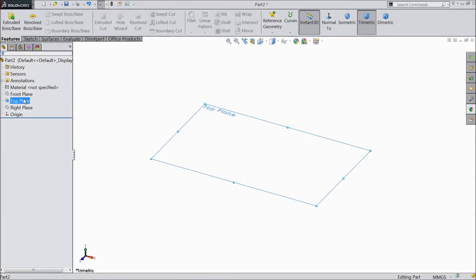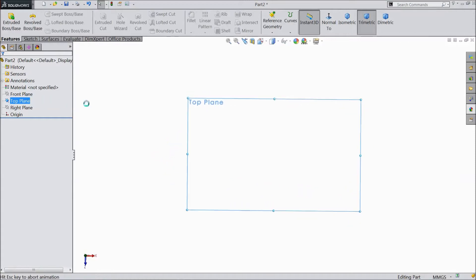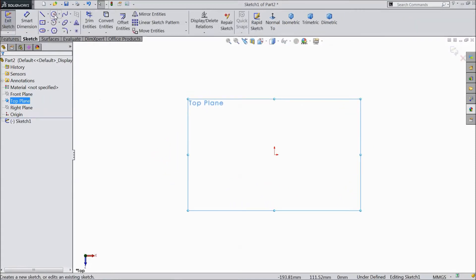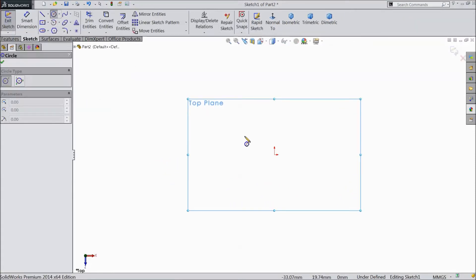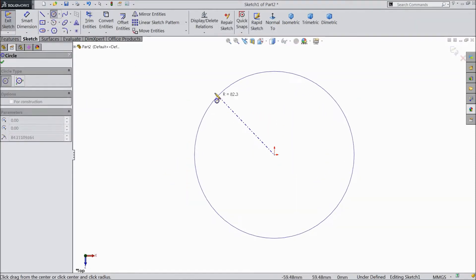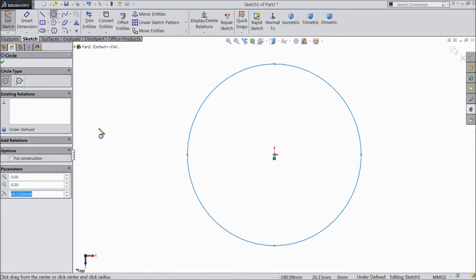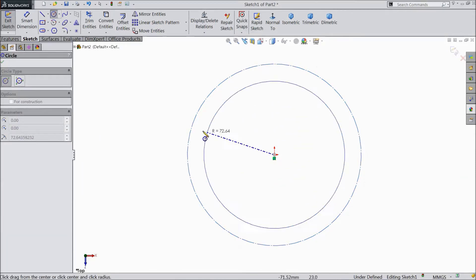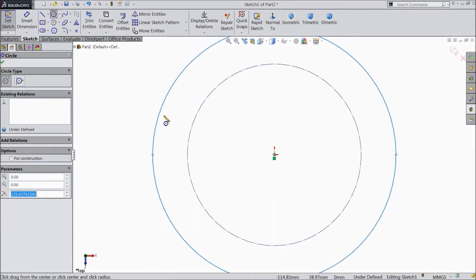So let's start. Choose top plane sketch. Now select a circle and draw a circle from origin point. Select for construction. Then again draw one more circle from origin.